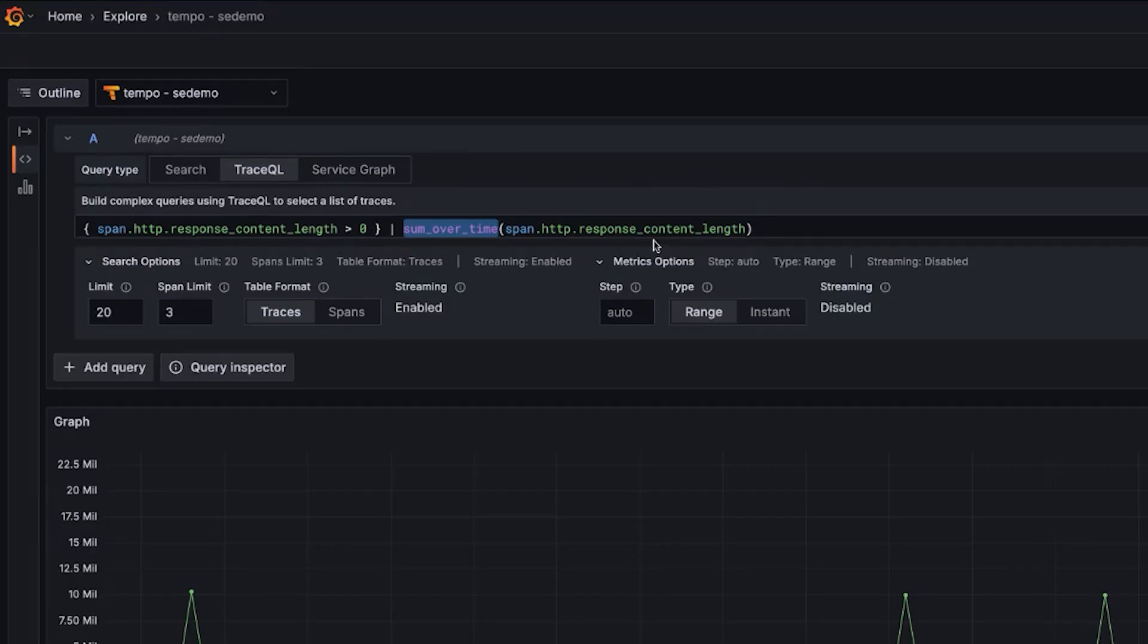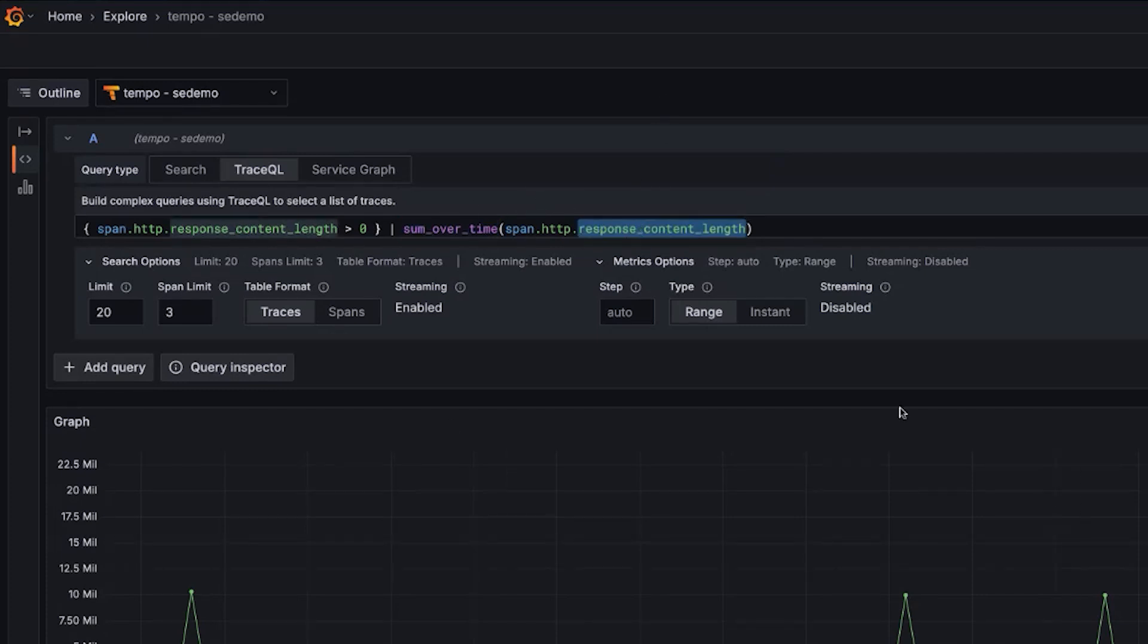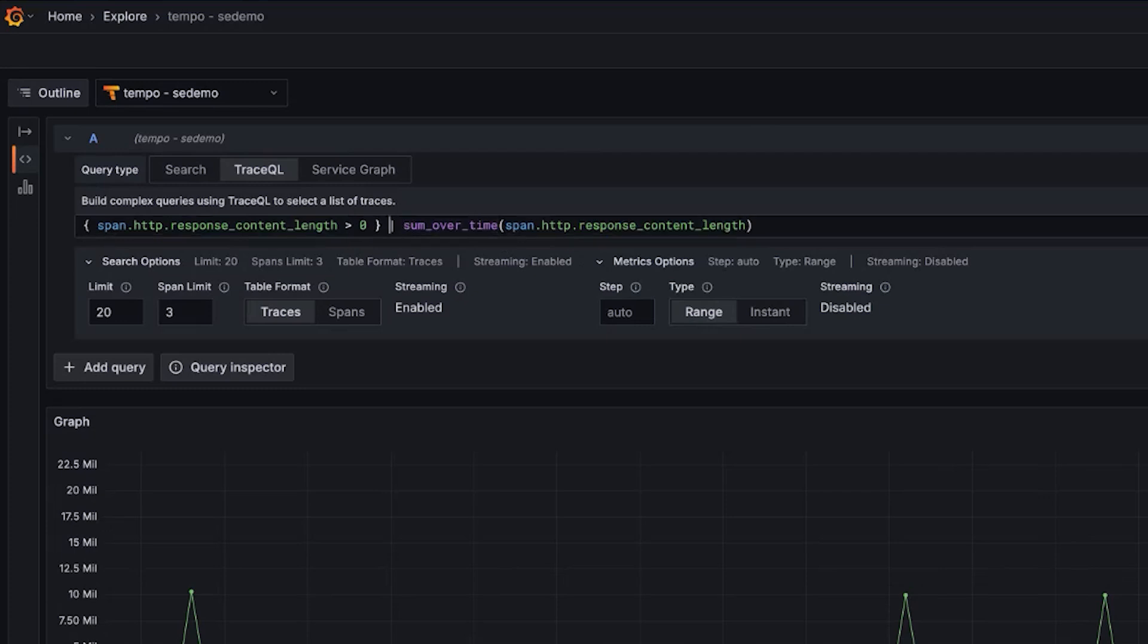We could use duration, which is kind of maybe strange, but we could. Or any other attribute on our spans. So sum over time, top K, bottom K. Not in the field of metrics queries, but a new feature added to Tempo.